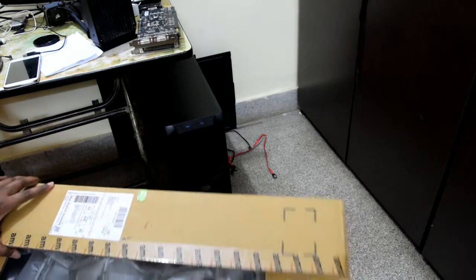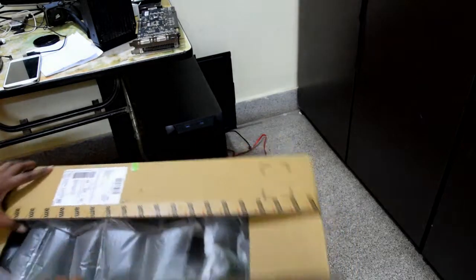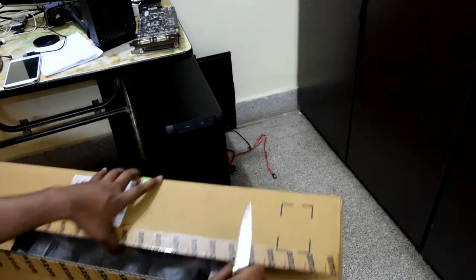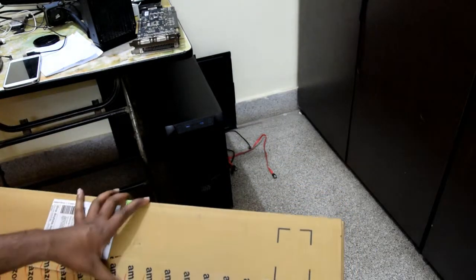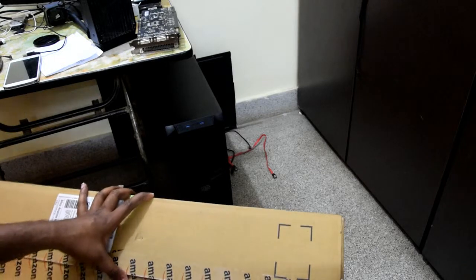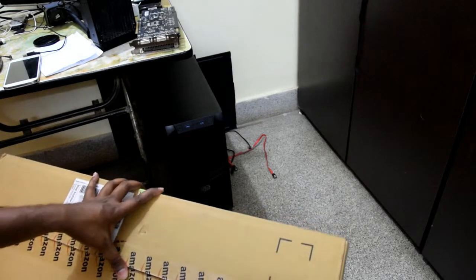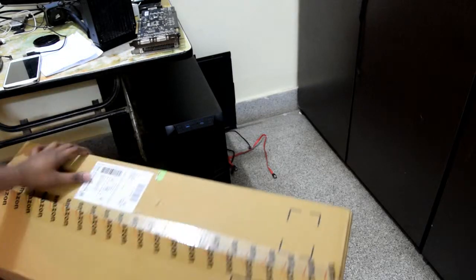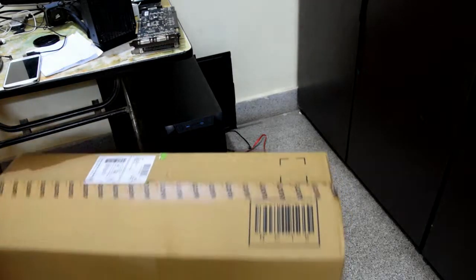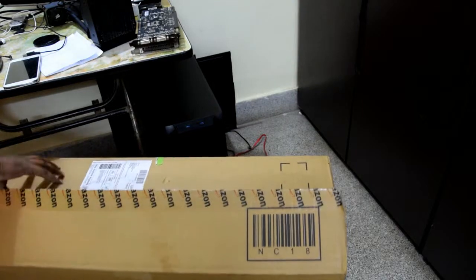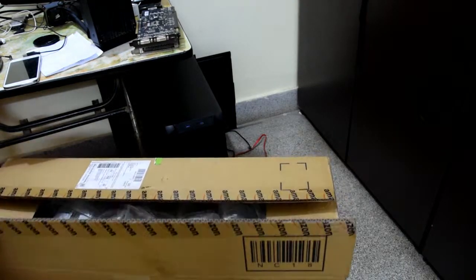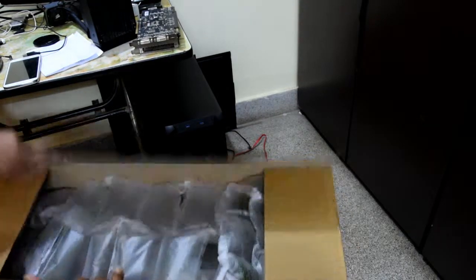There's huge stuff inside. As you can see it's filled with a lot of airbags. There you go.